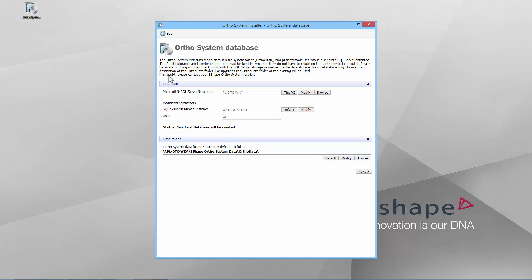Comparing to the standalone installation, the default SQL Server location will be set to the PC name instead of the local host. And the OrthoData path will be a UNC path instead of a local path. Both the SQL Server location and OrthoData can be remote. Click Next to proceed.